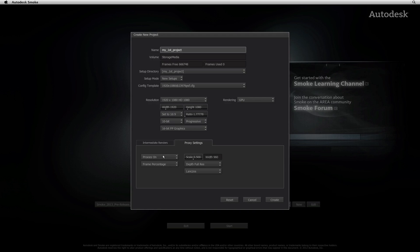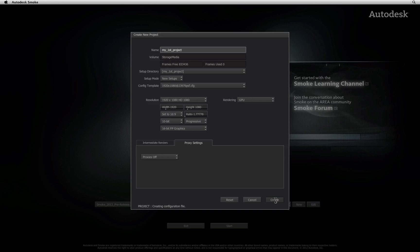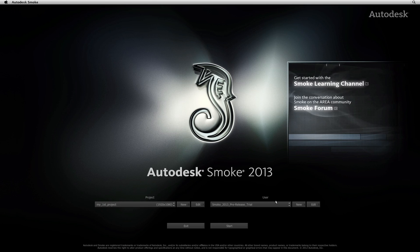So you have set your project up and clicking the create button will create a new project into the Smoke database. It is now accessible from the project pop-up button.